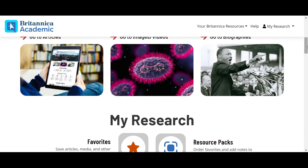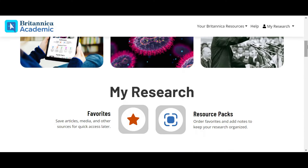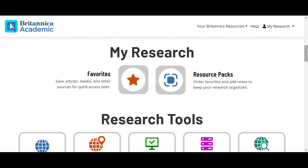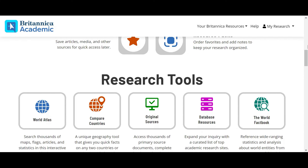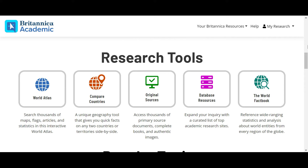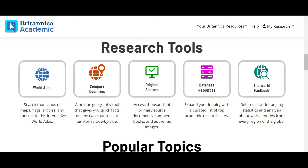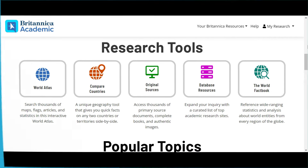Britannica Academic is the perfect place for easy access to trustworthy, university level content. For more questions, contact us today.